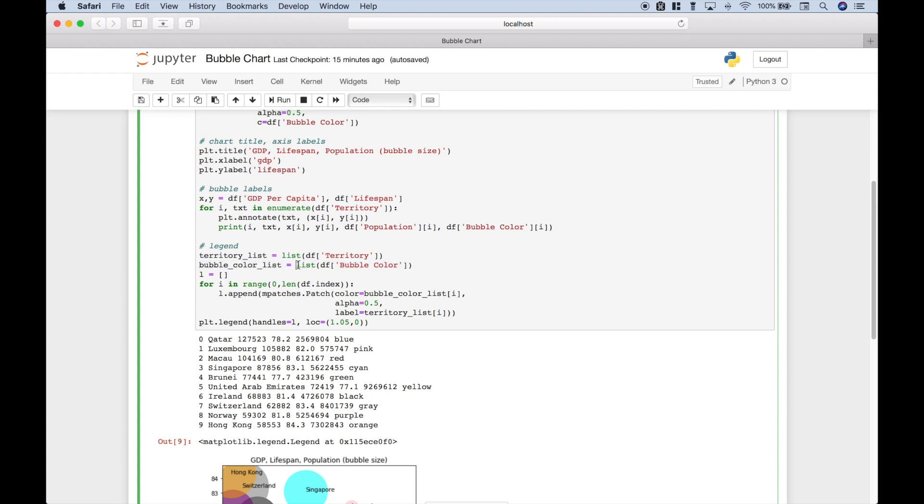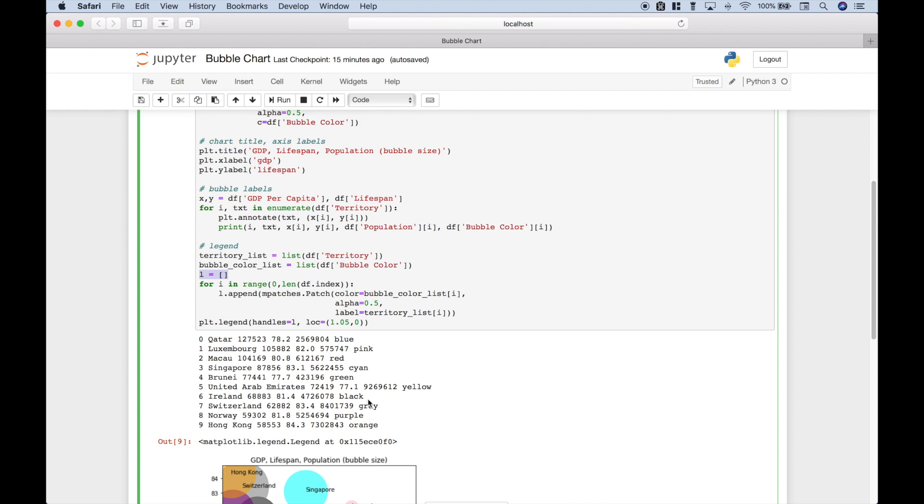Then once we have our lists created, we're going to use them down here. Next, we created an empty list. We used a for loop to loop through a certain number of times and that number will correspond to the number of rows in our data set. So that way you can see there are 10 colors here and that will help us to add the legend to the plot with the colors corresponding to each territory.